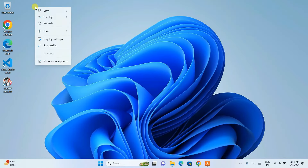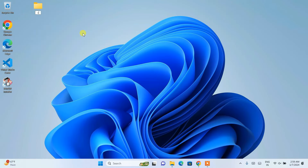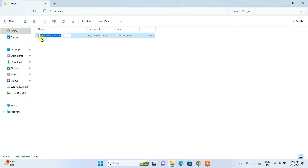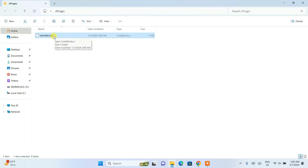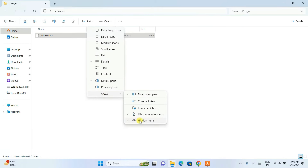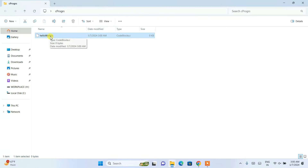Now it's time for coding. Right-click and create a new folder — let's name it 'c_progs'. Inside this folder, right-click and create a new text document. Give it the file name 'hello_world.c', removing the .txt extension and changing it to .c. If you can't see file extensions, click 'View', then 'Show', and enable 'File Name Extensions'. Once file name extensions are checked, you can see .c, .cpp for C++, or .py for Python.